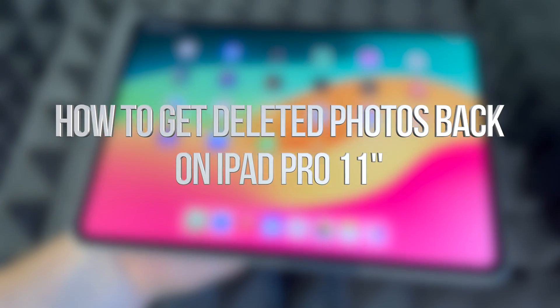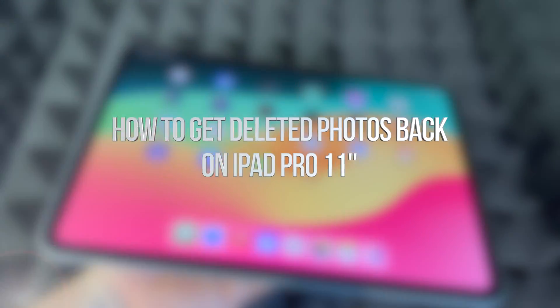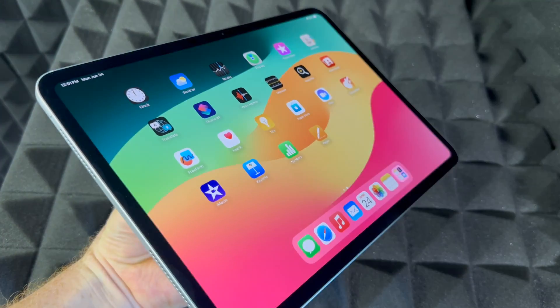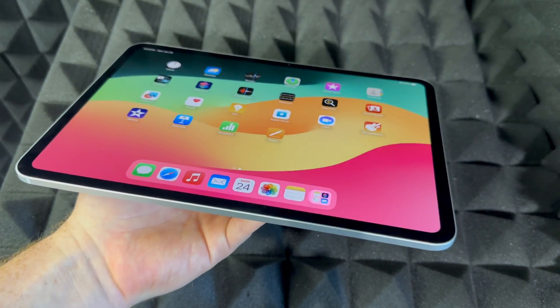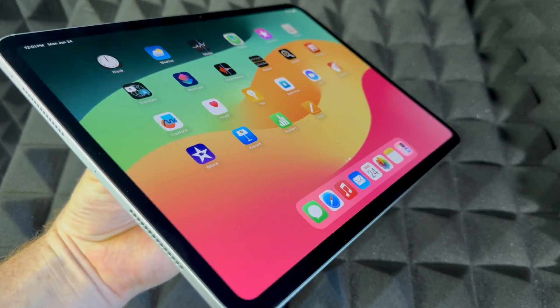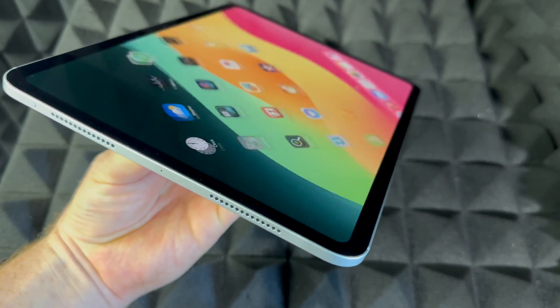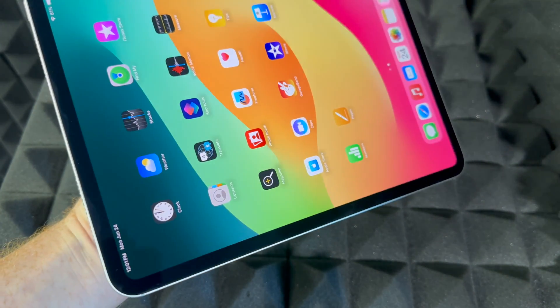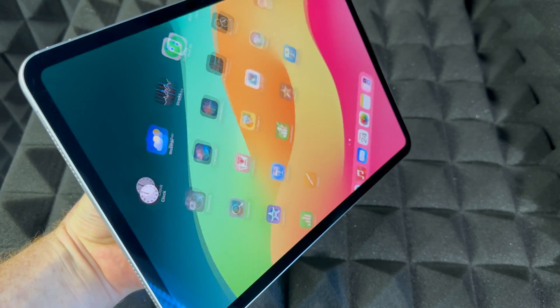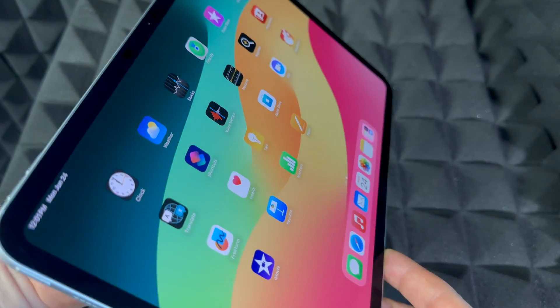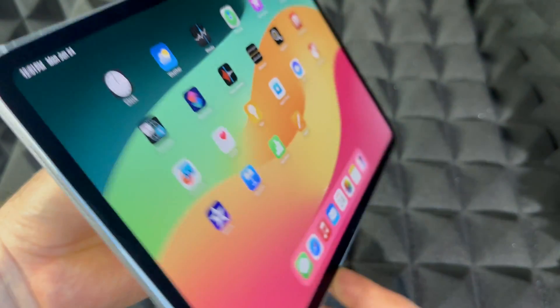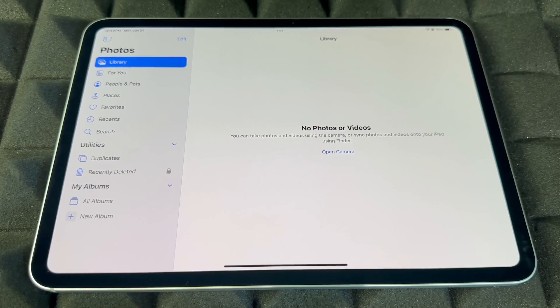Hey guys, this is Emmanuel. For your iPad Pro — this one's the smaller one, however if you guys have the bigger one it's going to be the exact same video. Right now we're just going to teach you the basics when it comes down to it and how to use it. Anyways, let's just get started.